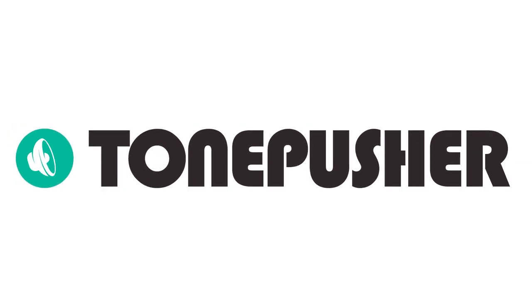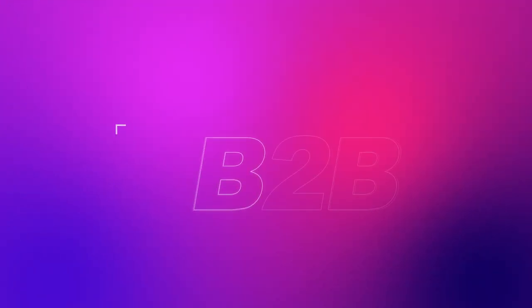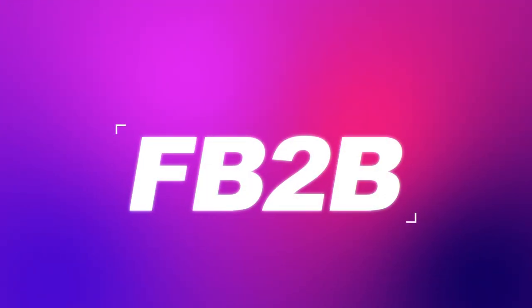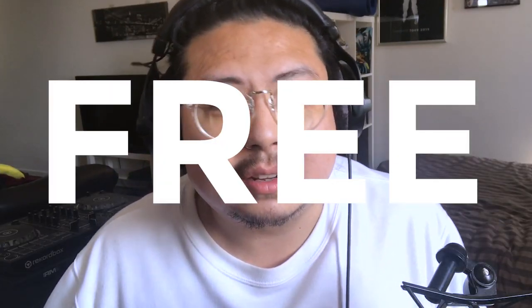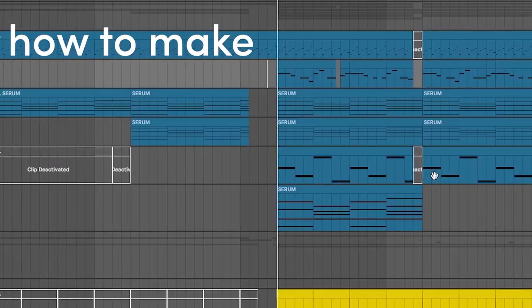This video is brought to you by Tonepusher. This synth is incredibly powerful and so versatile. Plus, it's free. Let me show you.